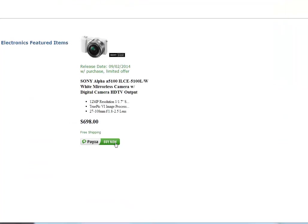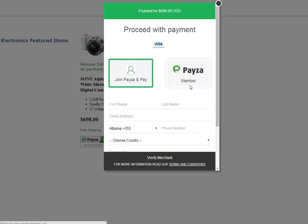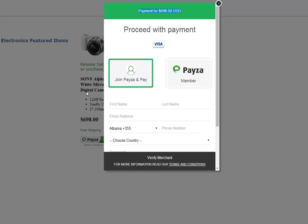As you can see, this is Payza Buy Now and we edited it and changed the design to Payza Checkout. If we click here, we will see a pop-up where we can see the information of the product and price and we can actually complete the checkout process. Inside this pop-up, your customer is still on your website.